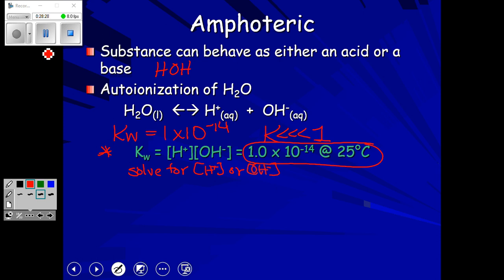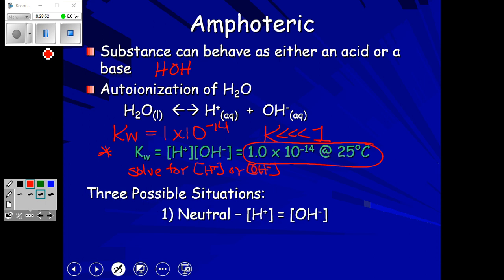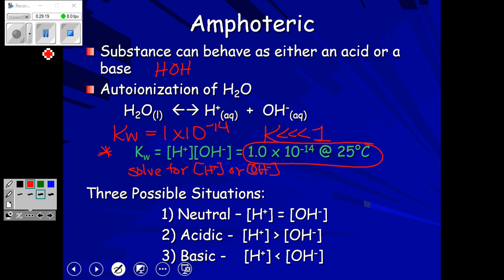There are three possible situations: neutral — where [H⁺] equals [OH⁻] and pH is 7; acidic — where [H⁺] is greater than [OH⁻]; and basic — where [H⁺] is less than [OH⁻]. These three situations lead us to being able to calculate pH. For pH we need to know the hydrogen ion concentration; for pOH we use the hydroxide ion concentration.